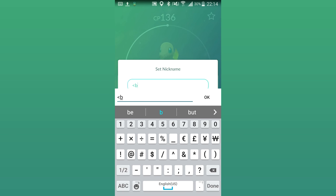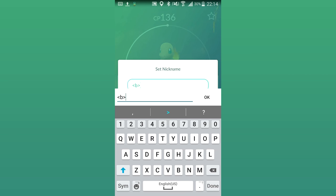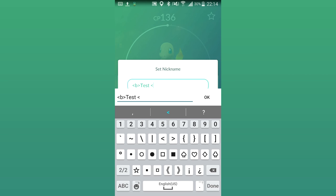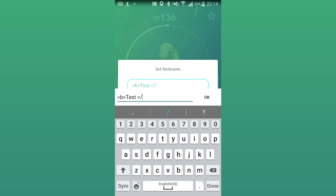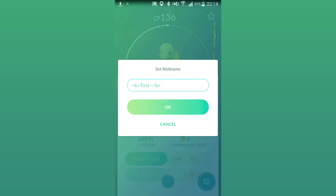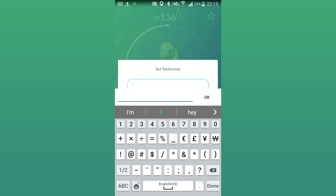For bold, enter: open angle bracket, lowercase b, closed angle bracket, the name of your Pokemon, open angle bracket, slash, lowercase b, closed angle bracket. Once you're happy, press OK and it will apply the changes — the name of your Pokemon will now be in bold.